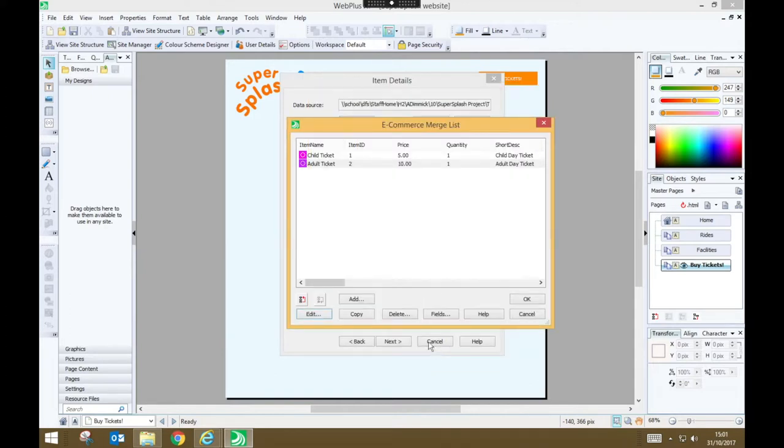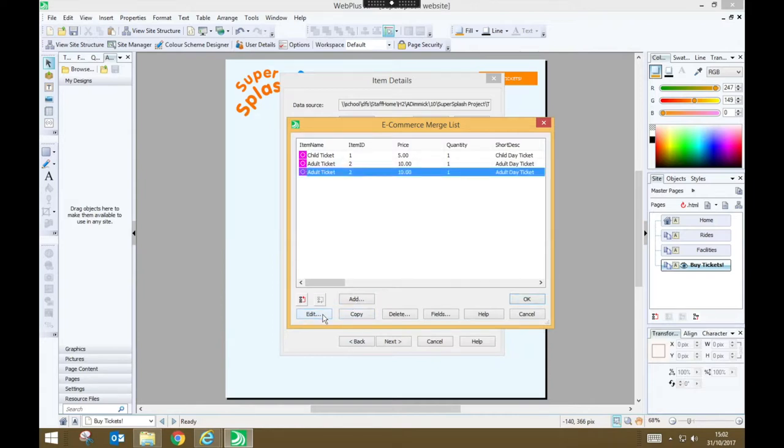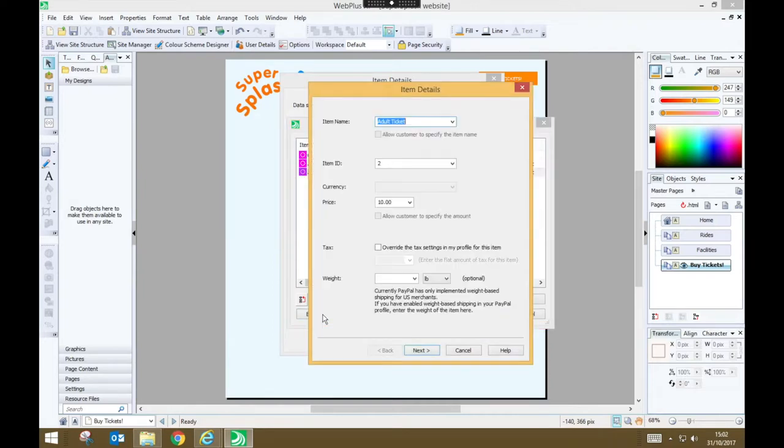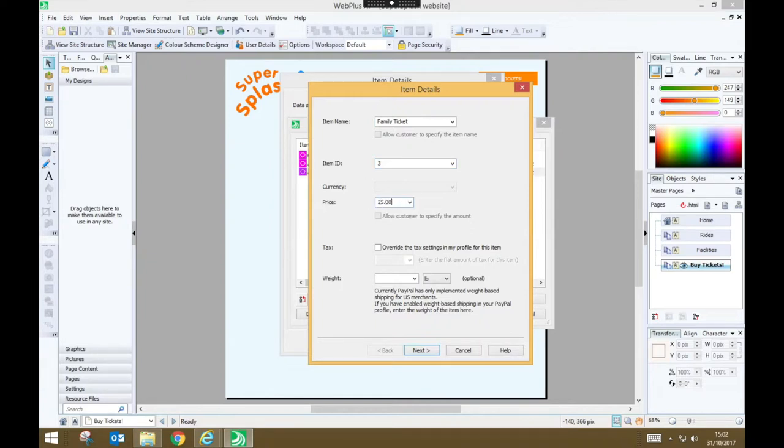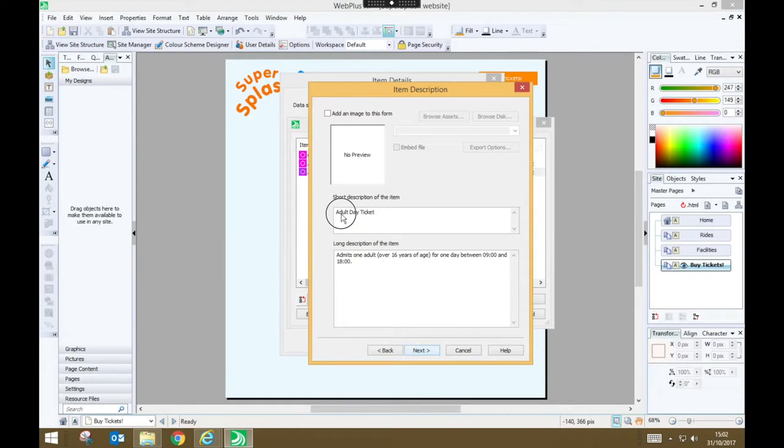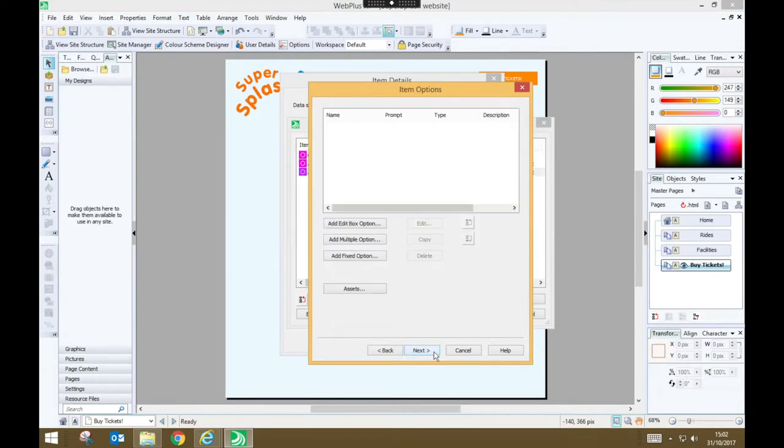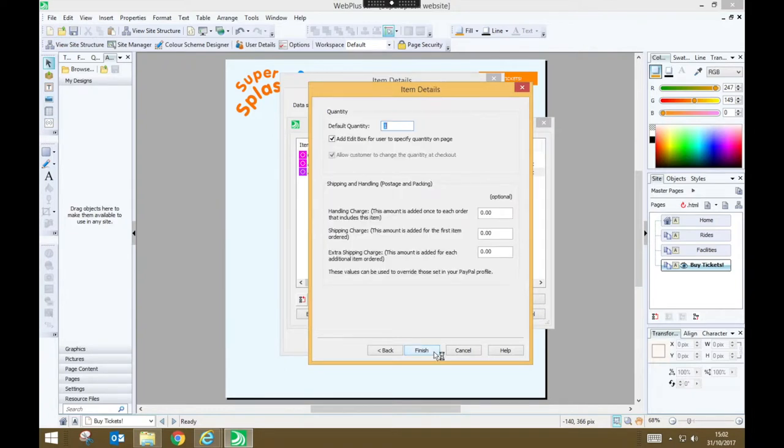And finally I'm going to add a family ticket so I'll press copy and I'm going to edit that copy. My family ticket ID will be three, I'm going to charge £25 entry for a family and I'm going to alter my description. Then I'll press next, again I'm not specifying any additional options so next, my default quantity is one, finish.